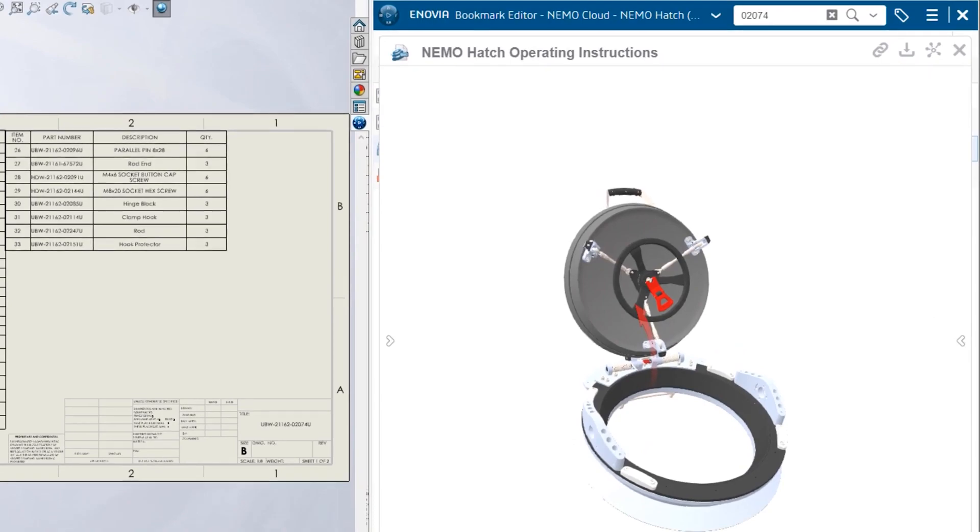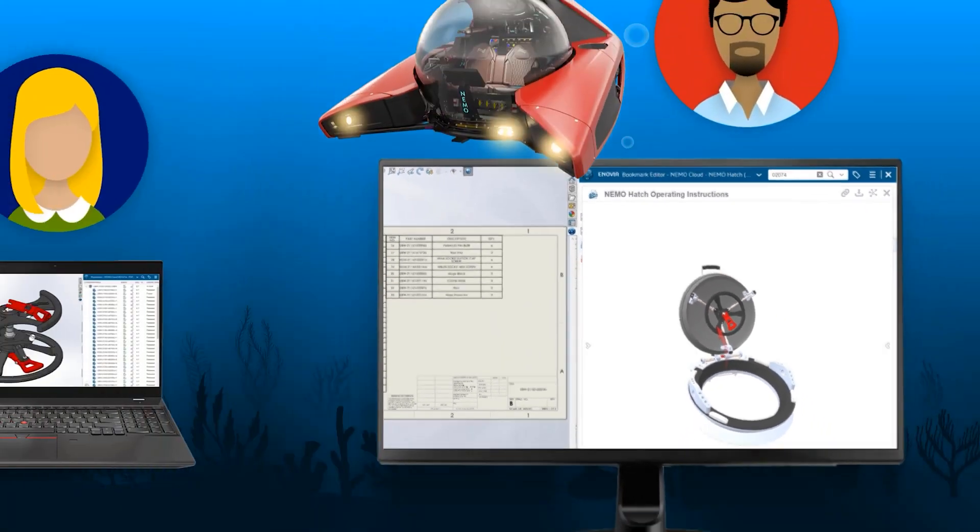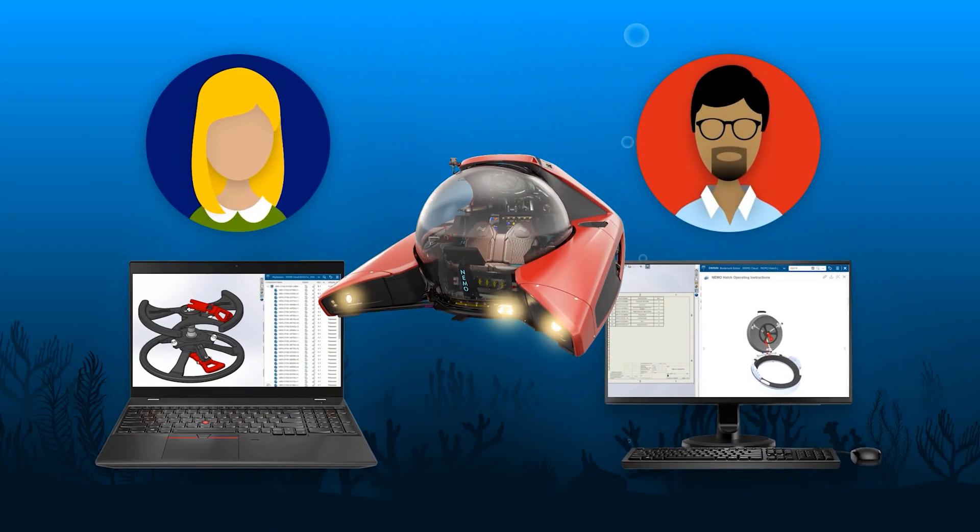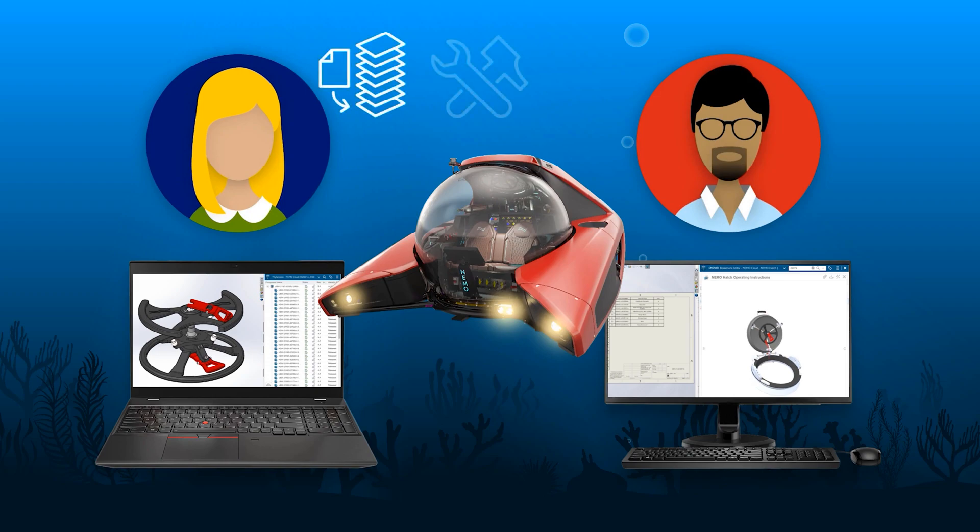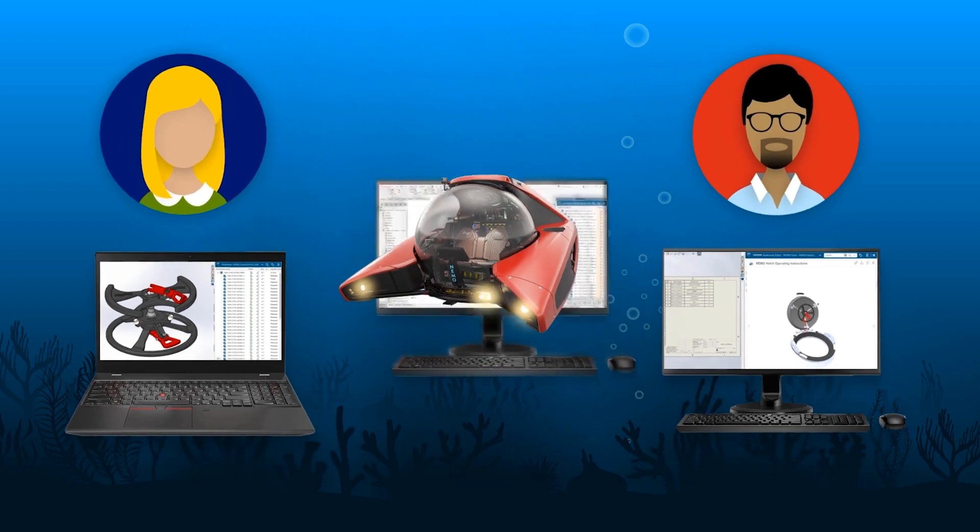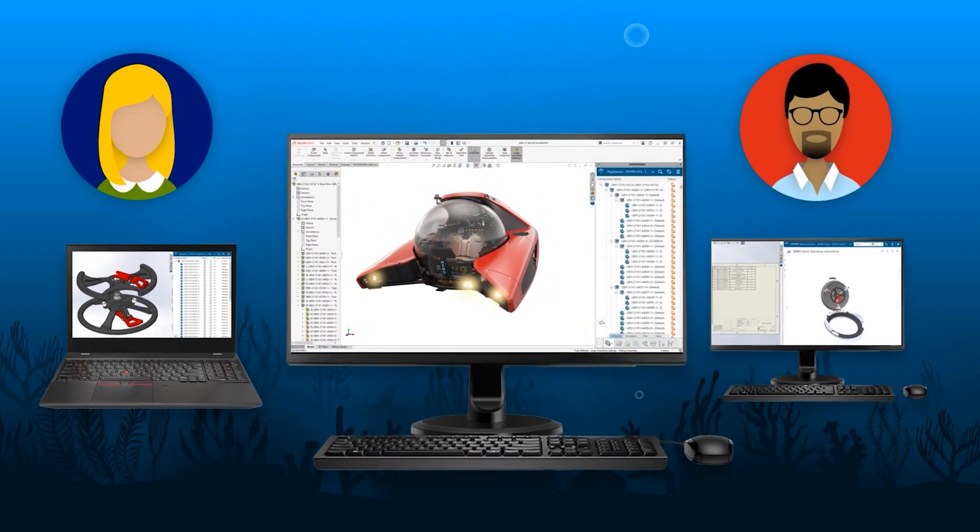Out of the box, cloud data management enables teams to be productive right away, safely store data, manage changes, and design concurrently without ever leaving the familiar SOLIDWORKS design environment.